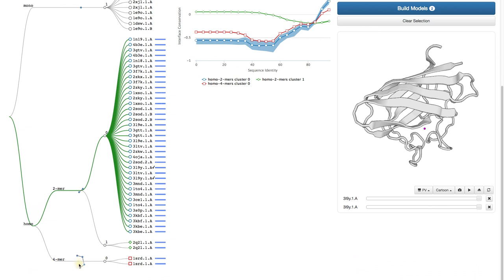If in another template the first and the last protein chain would interact, it would be shown in a separate cluster. Perhaps it would look like a closed necklace, for example.